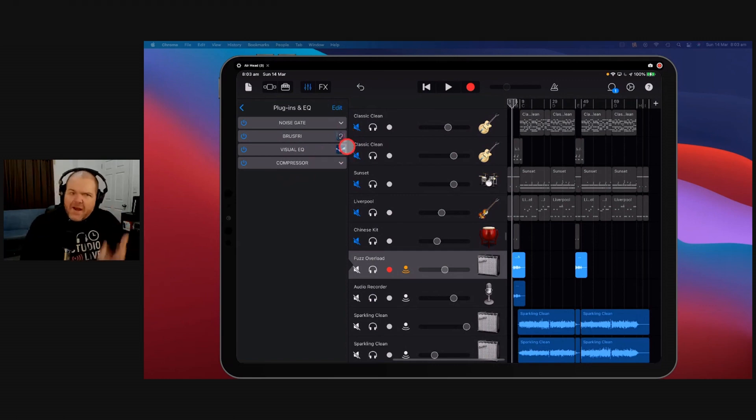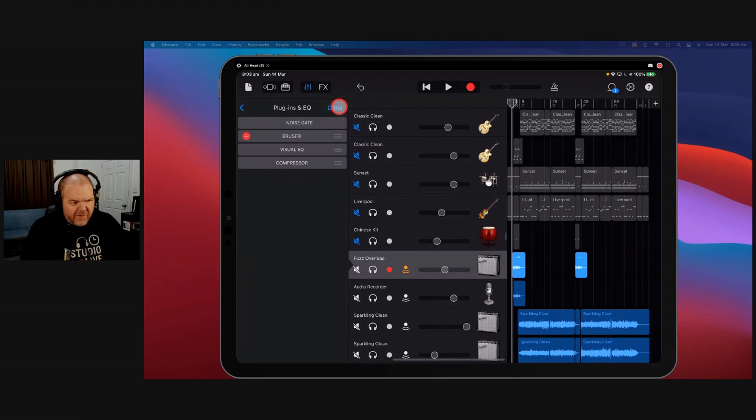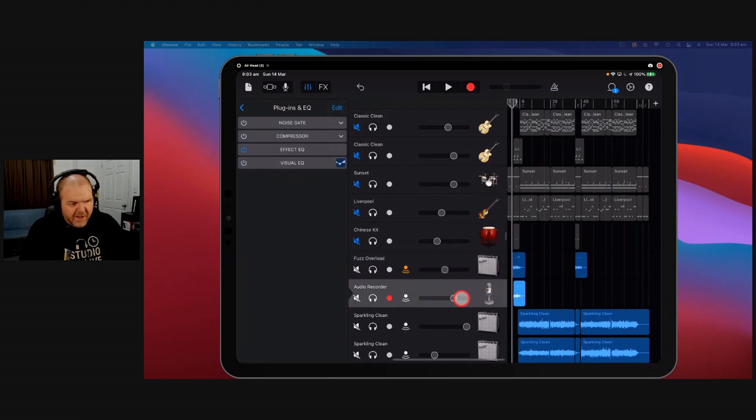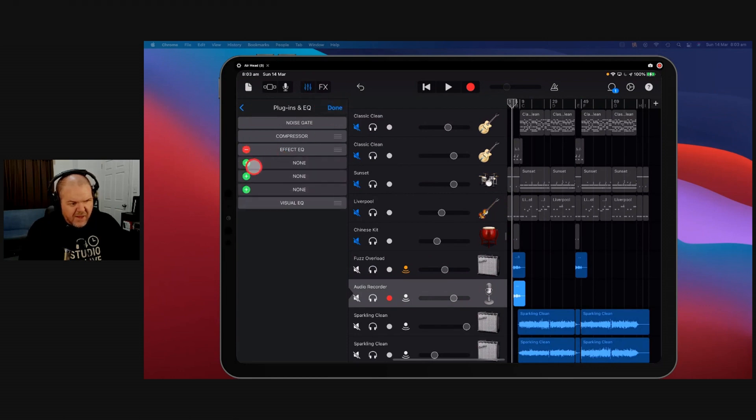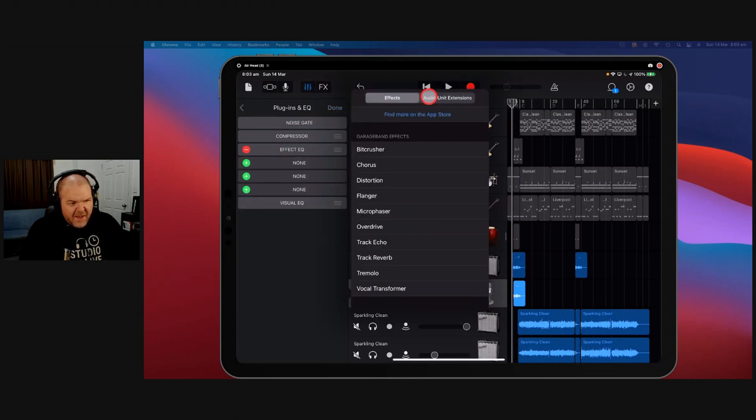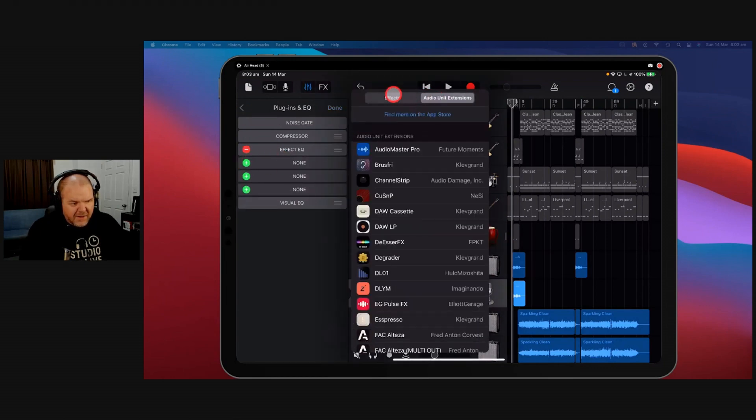But the other side of that argument is, what if instead of this, actually, let's go to a track where we can use multiple effects. What if instead of this, we had other plugins in here?